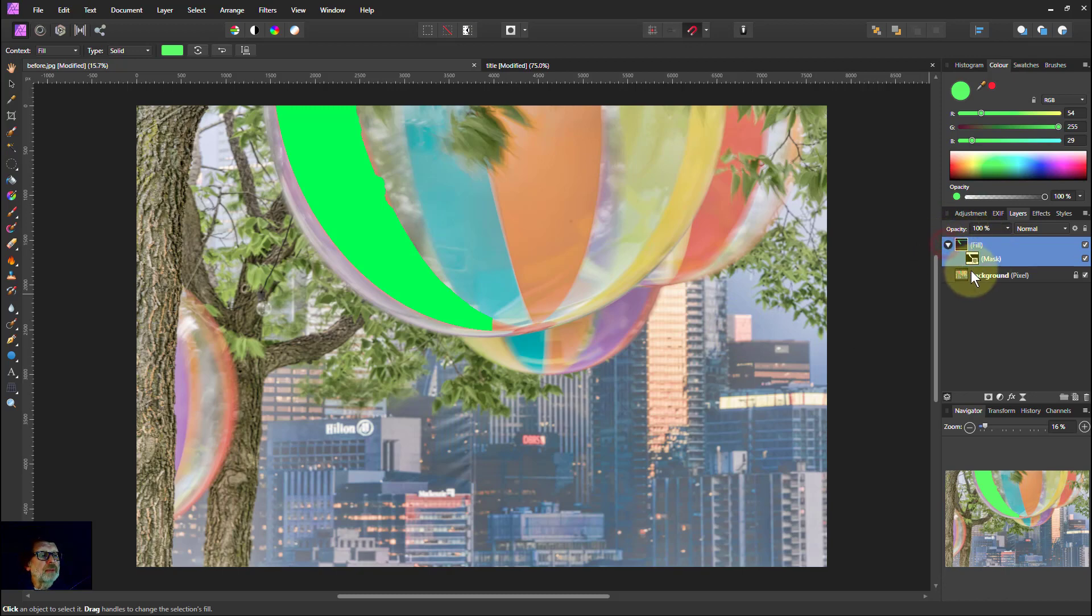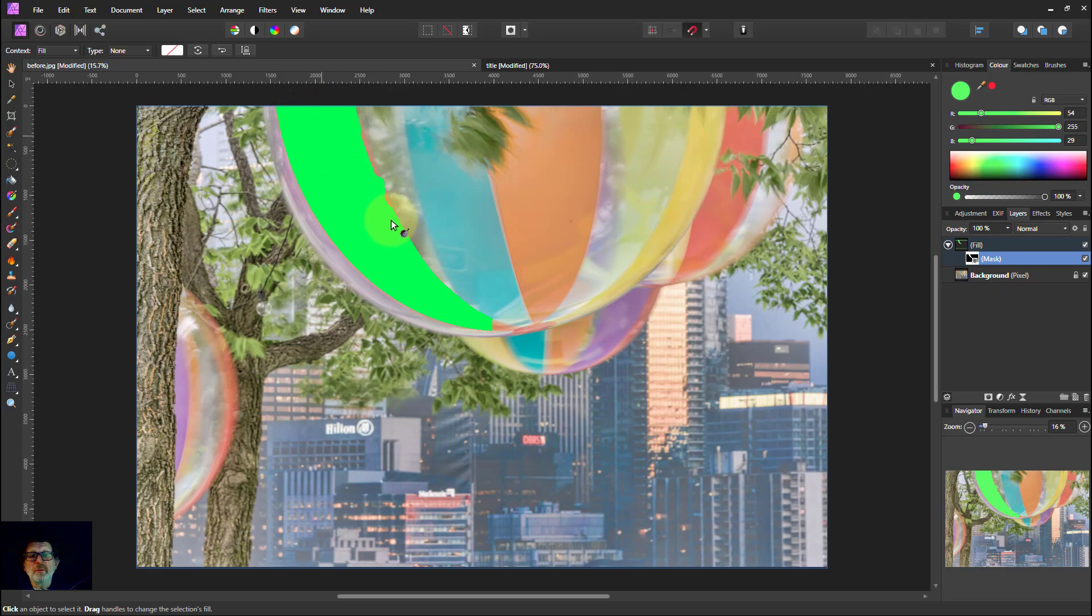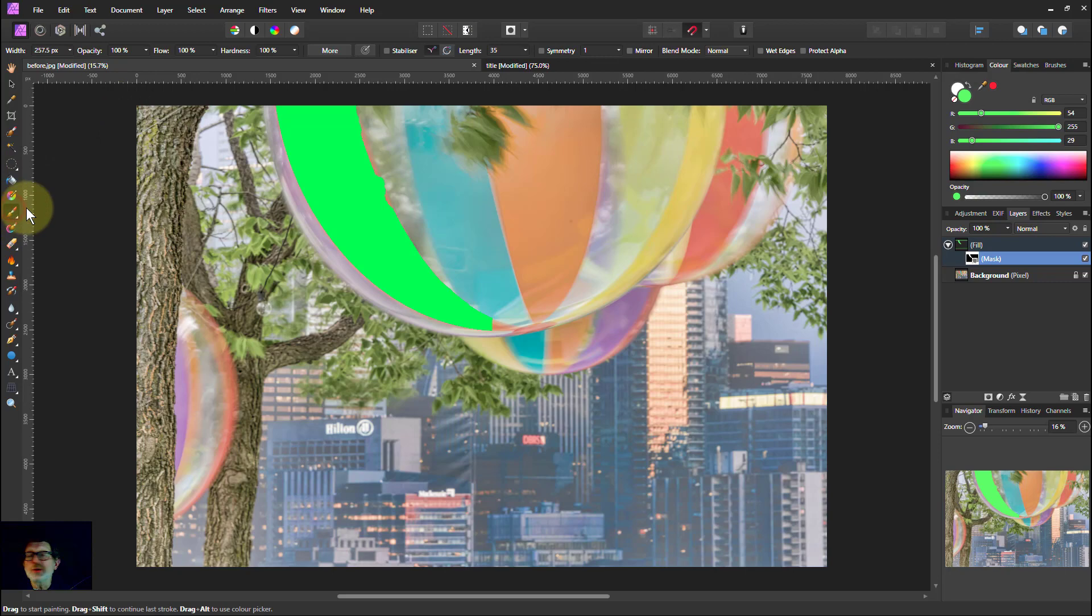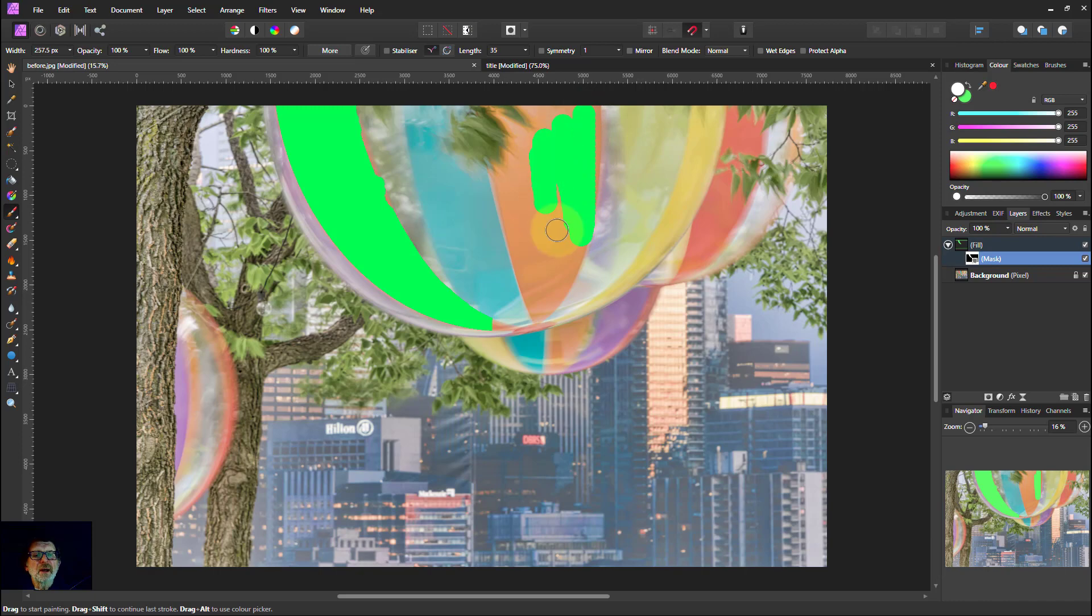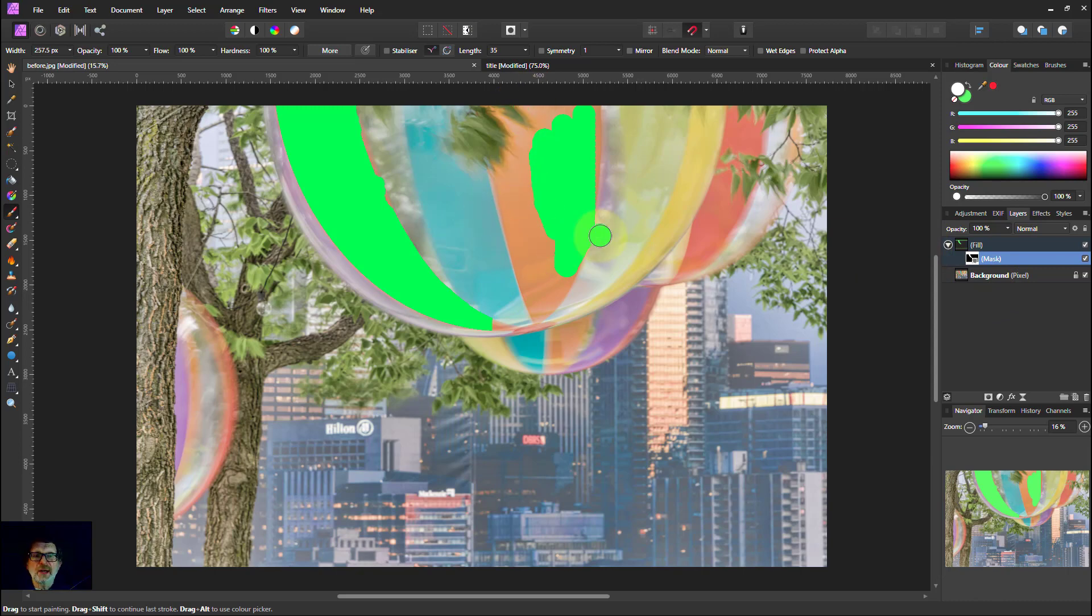I can also then paint on the mask in order to reveal more of that color. So if I paint in white. So if I select a paintbrush, select white. Then if I paint on that I can reveal the green in the fill layer again. And I could do more selections and so on. But you get the idea.